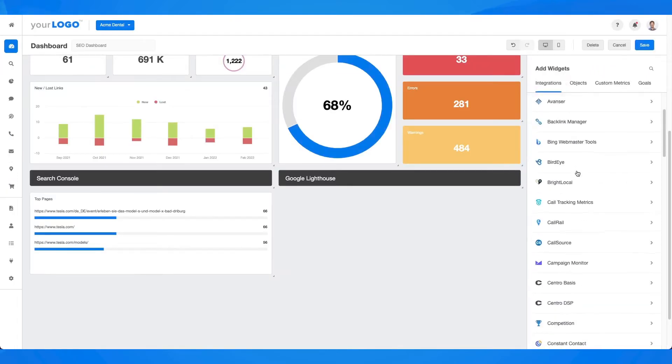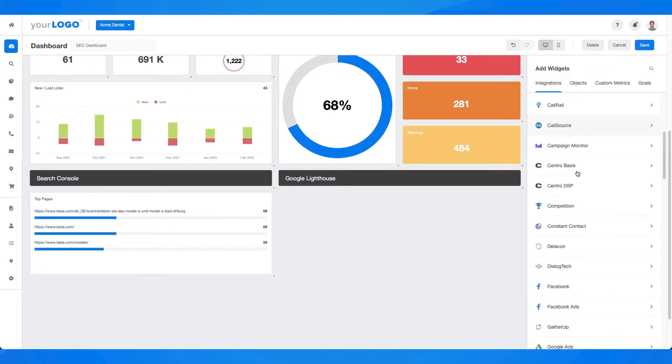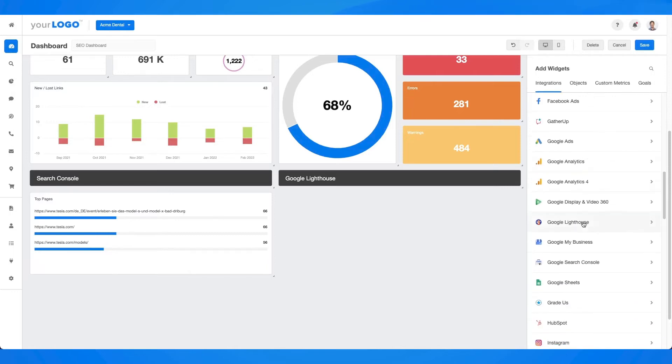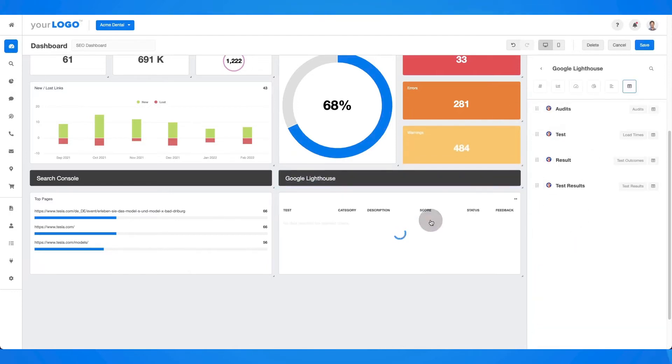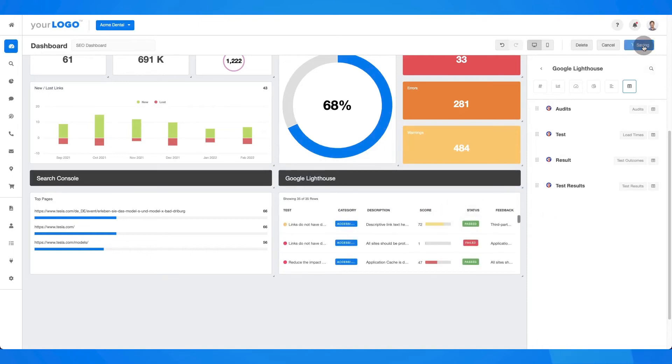Quickly combine your Google Lighthouse data with other integrations like rank tracker, site auditor, and backlink monitor to address the full breadth of your client's website health.